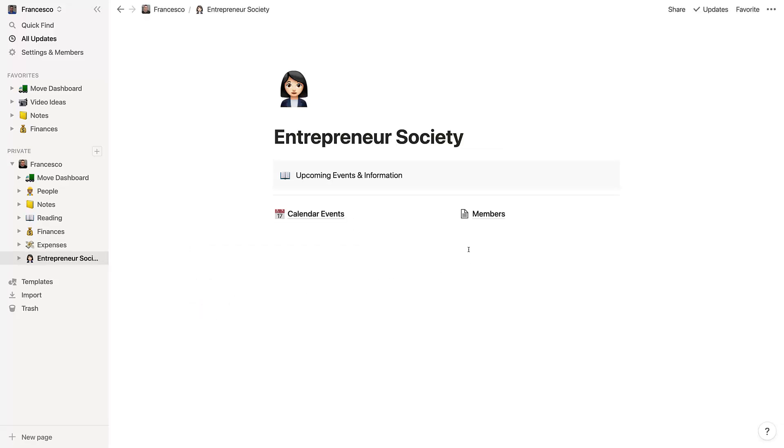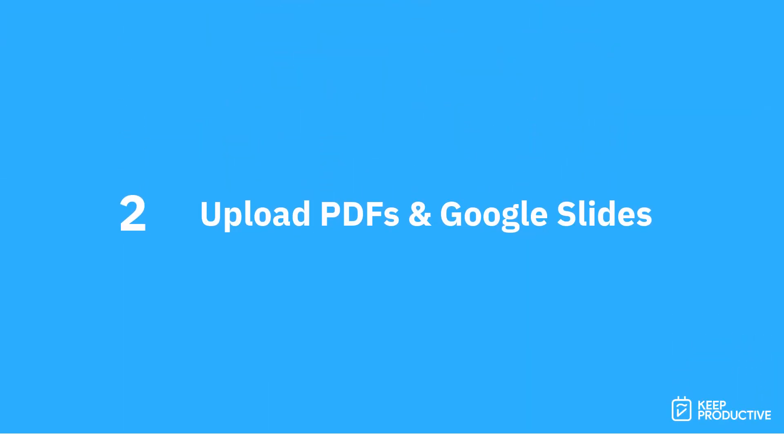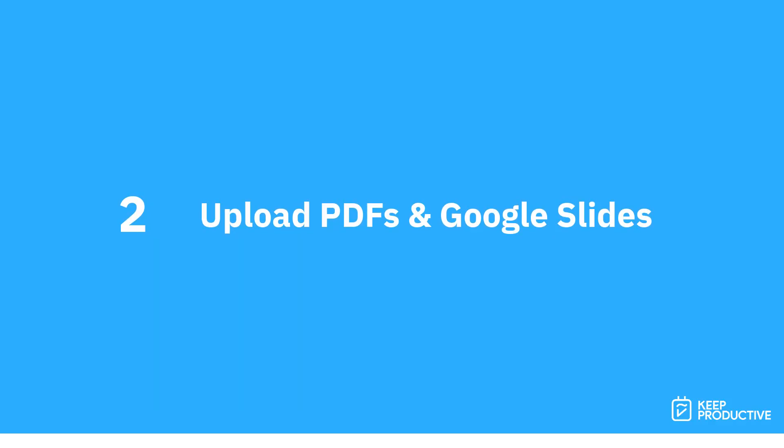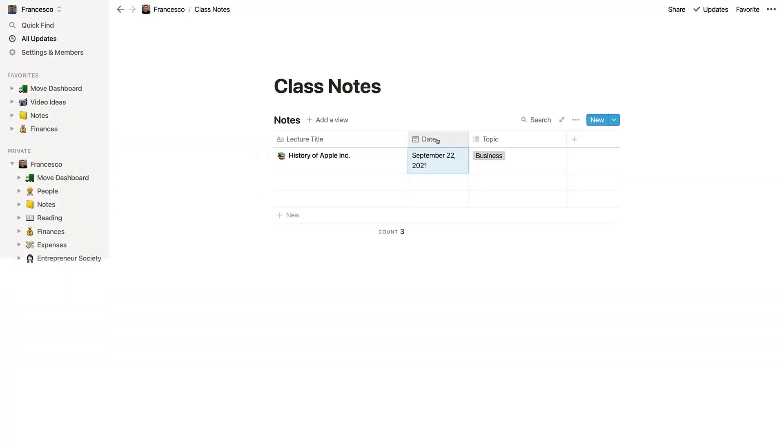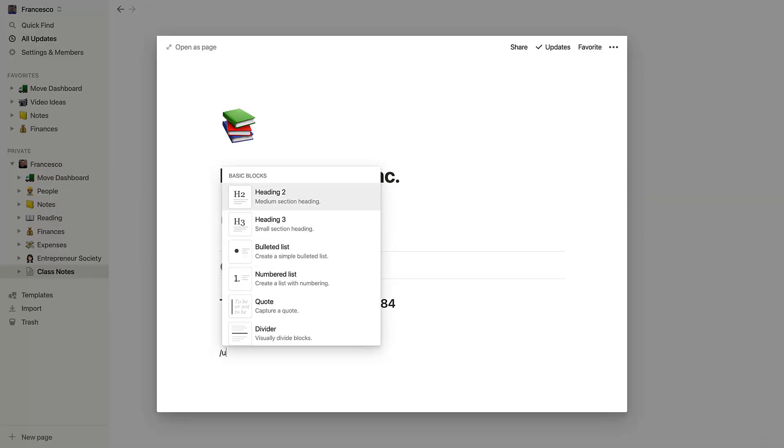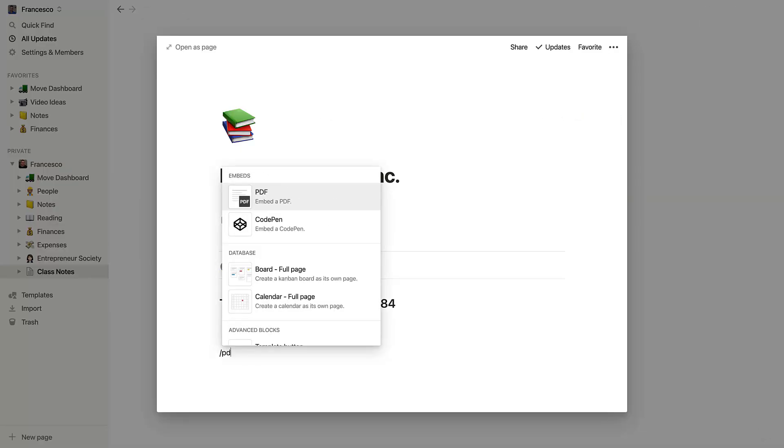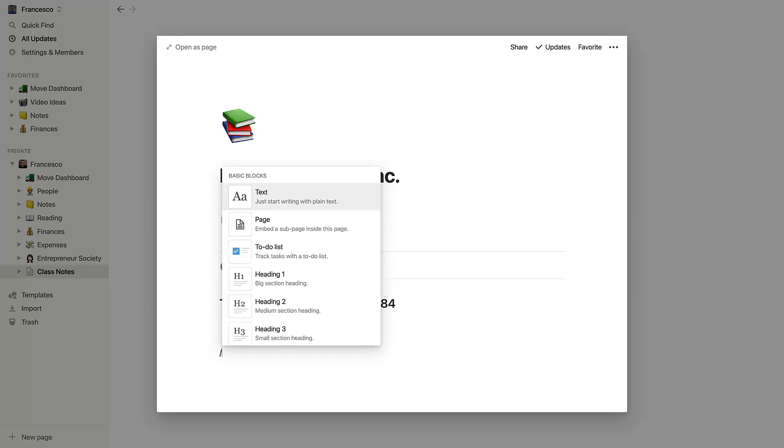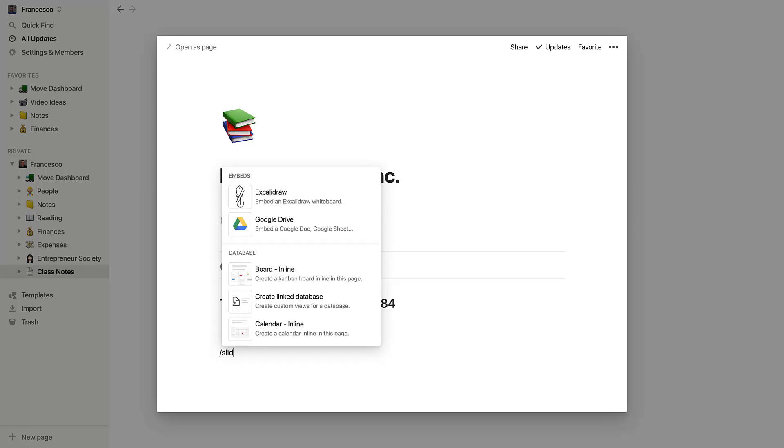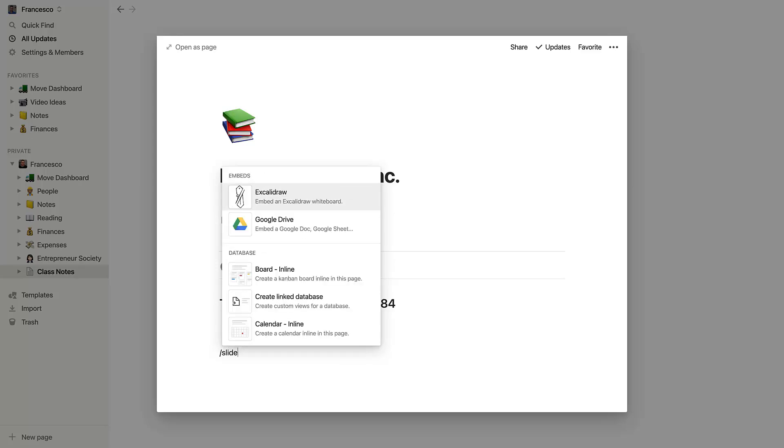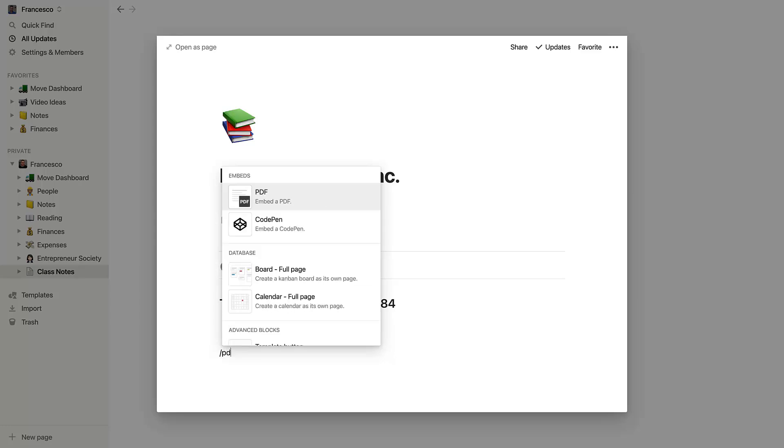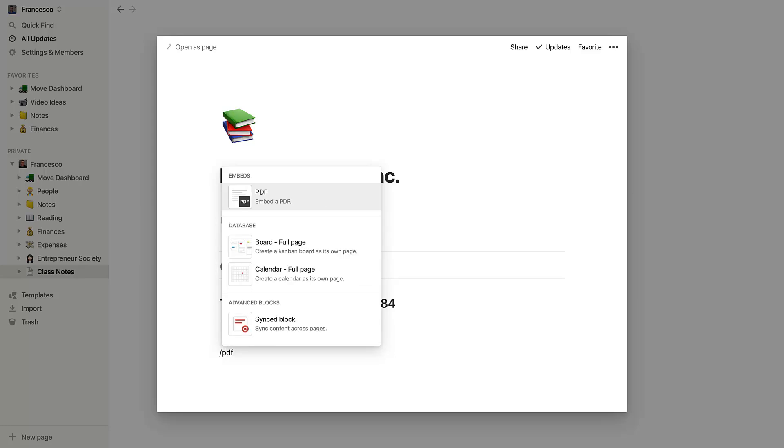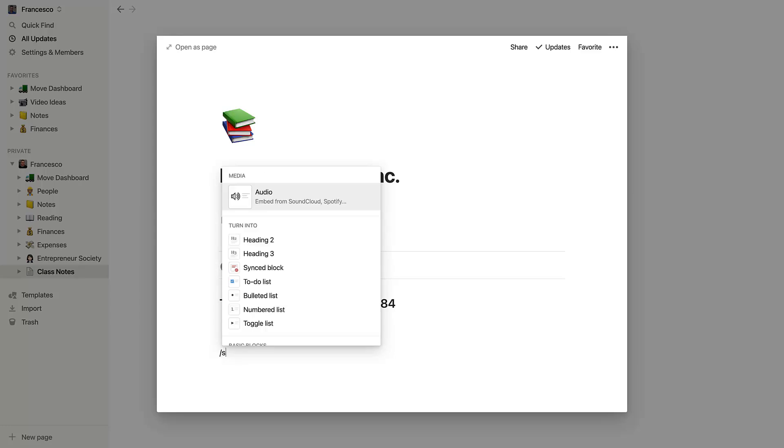The second tip I have is actually to upload PDFs and Google Slides. You're allowed to do this inside of Notion and it will really help to improve the way that you take notes, especially because a lot of the intranets that are provided by universities or colleges normally provide you with PDFs and Google Slides or even PowerPoints, and being able to have them attached to any of the notes you've already created for that specific lecture is really helpful.